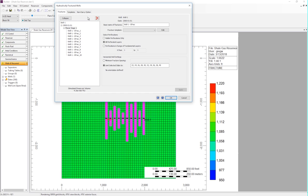So we have 10 stages, corresponding to the 10 measured depths that we saw in the CSV file. Those measured depths are calculated based on the well trajectory in Builder, and placed at the eye block locations shown in this window here.